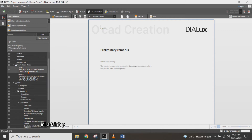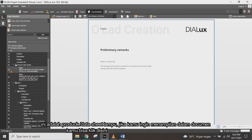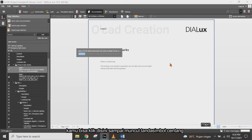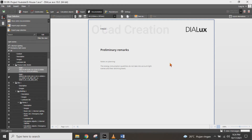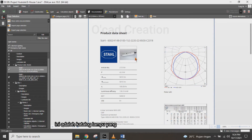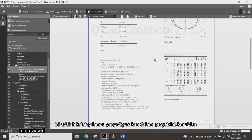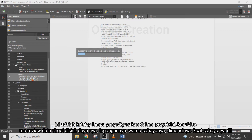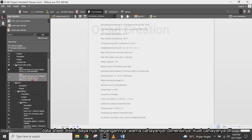This is a product data sheet or catalog of the lighting. If you want to include it in your report, you can click on it until a tick symbol appears. This is the catalog of the lighting used in this project — you can review the data sheet here, including power, voltage, color metrics, dimensions of the luminaire, and so on.